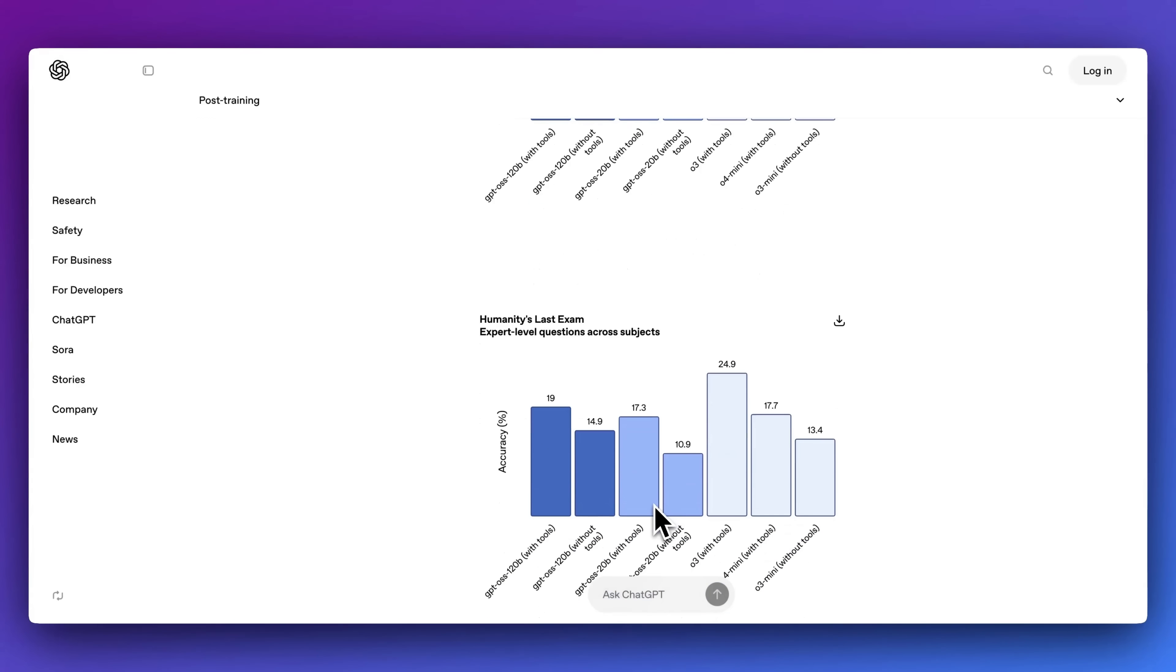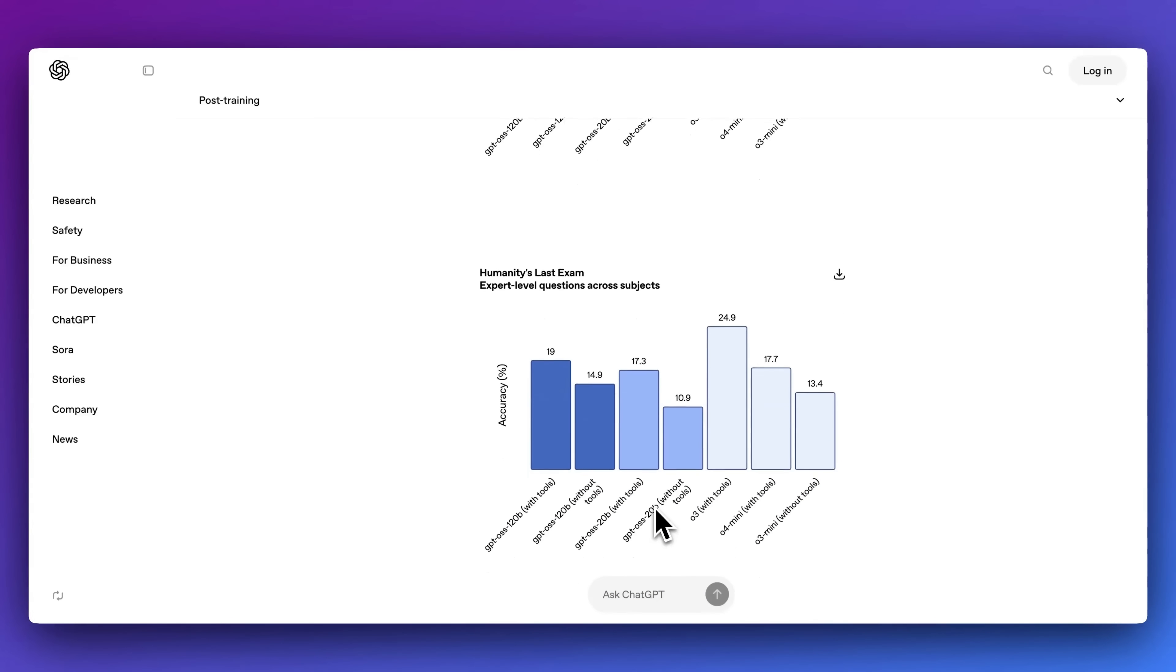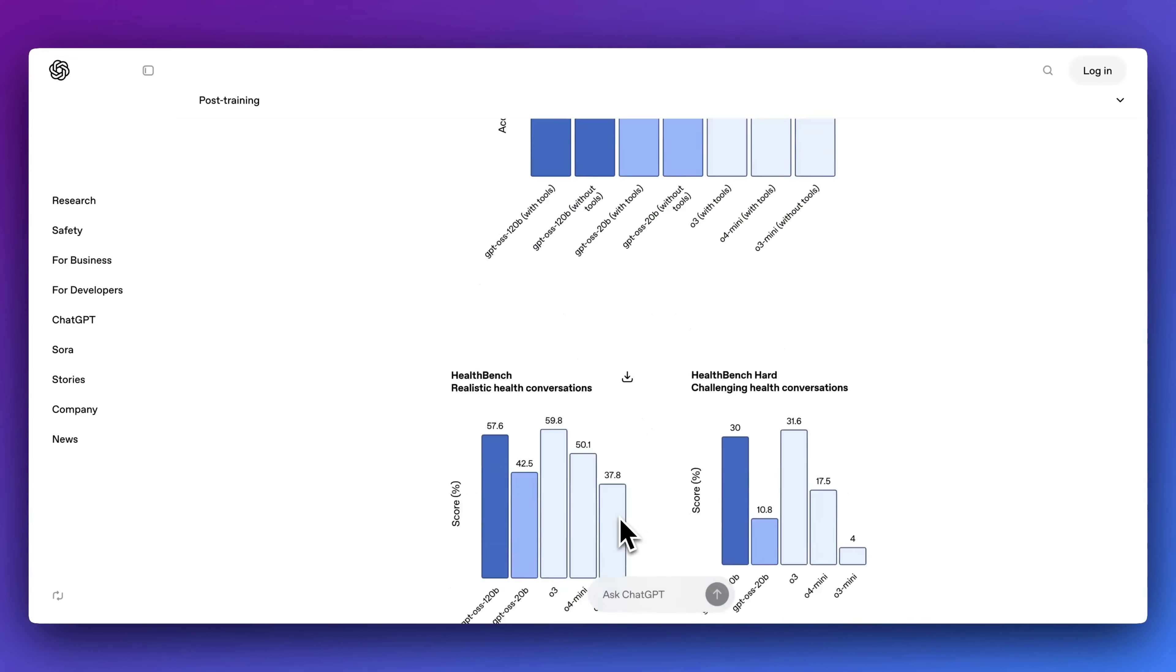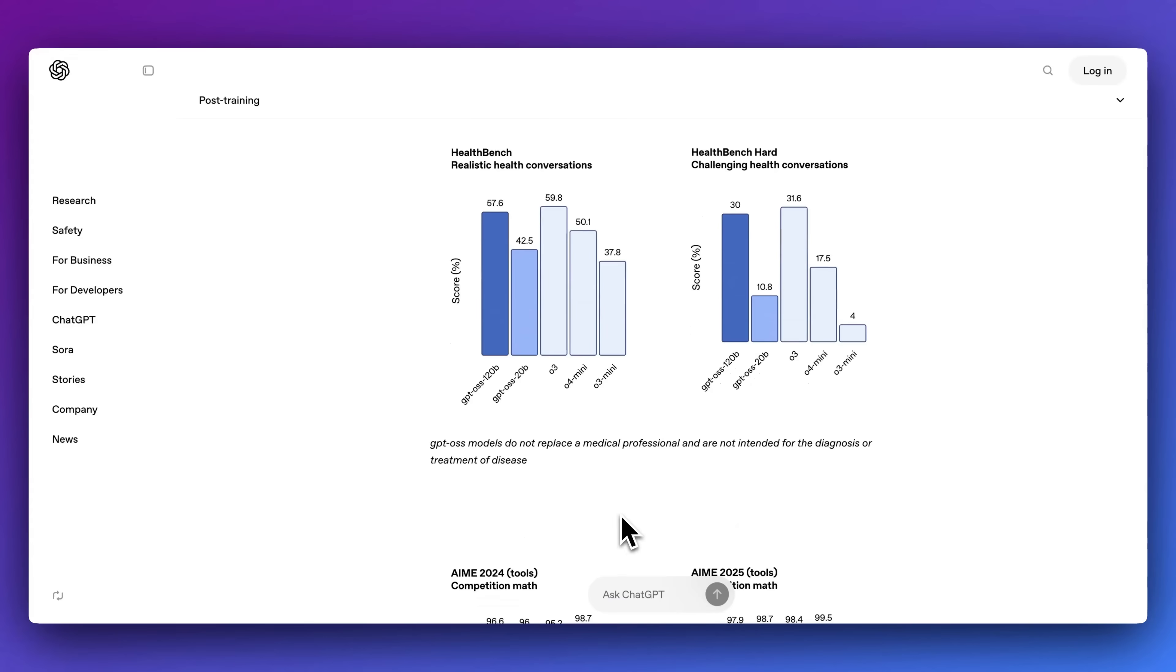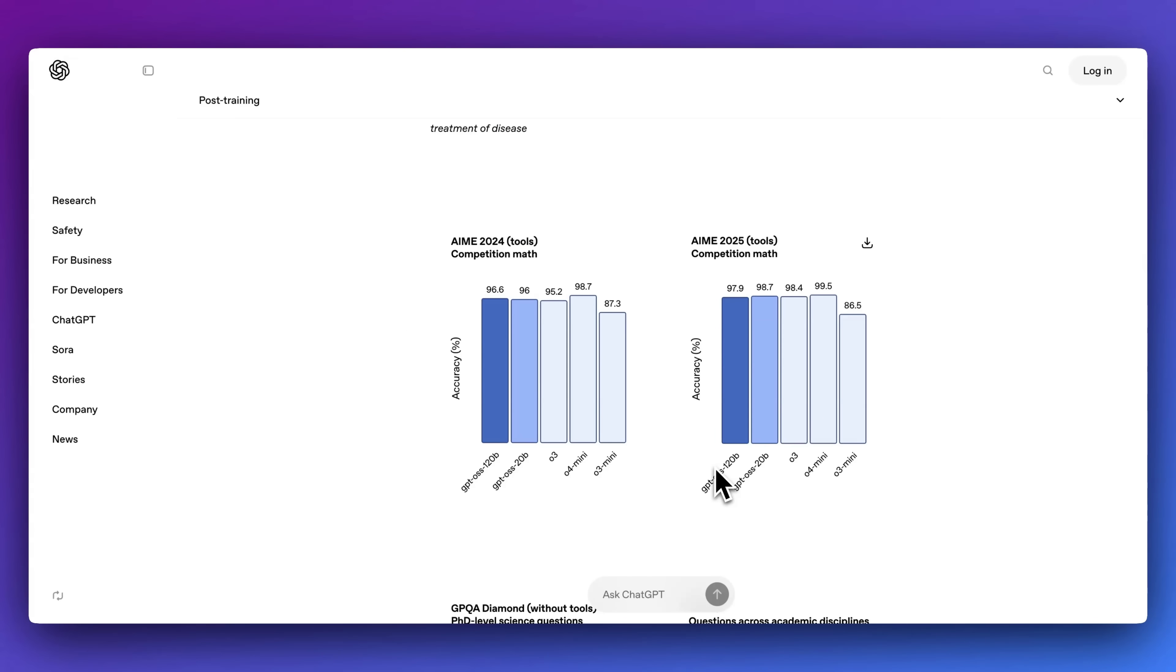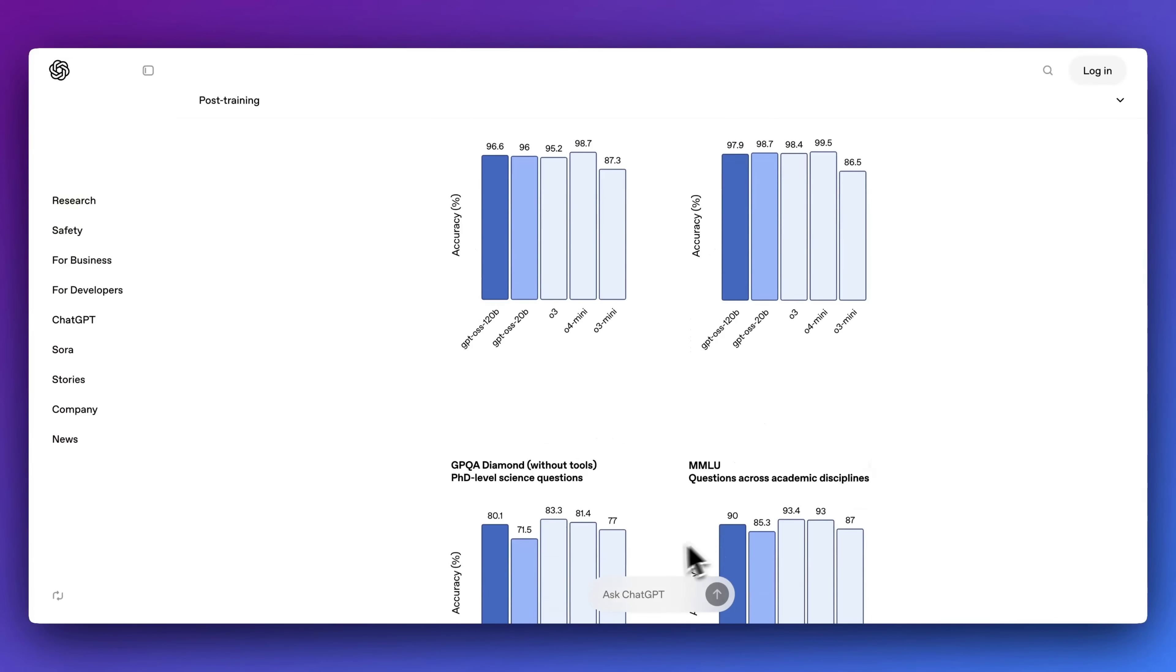In terms of Humanity's Last Exam, we don't quite see outperformance across the board when compared to all of the models, but we do see very strong scores, especially for open weight models. In terms of competition math, these are very close across the board to O3, O4 mini, as well as outperforming O3.